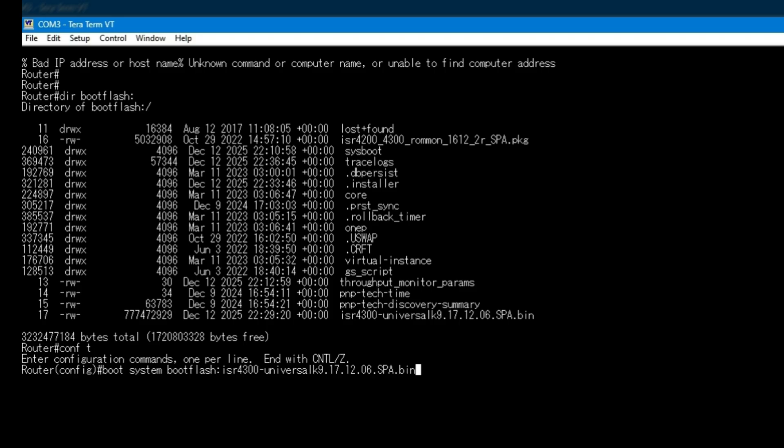First, we configure a single boot command pointing directly to the new iOS XE image.